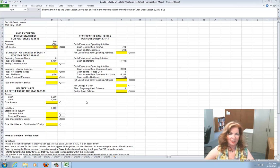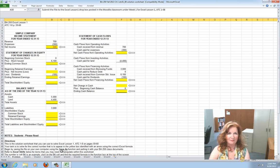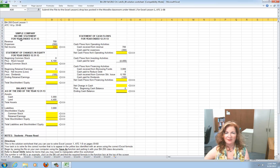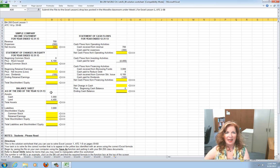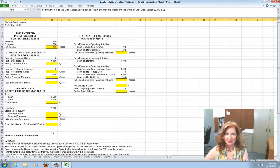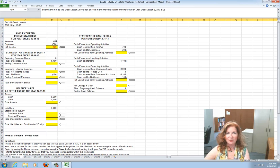I have inserted some directions towards the bottom of the spreadsheet with additions you can read down there. When you look at this spreadsheet, you'll see it has Simple Company, and the first statement is the income statement. Just as it appears in the book, we'll go right down through the income statement, then through the statement of owner's equity, then through the balance sheet, and finally to the cash flow statement. We'll do those four statements.